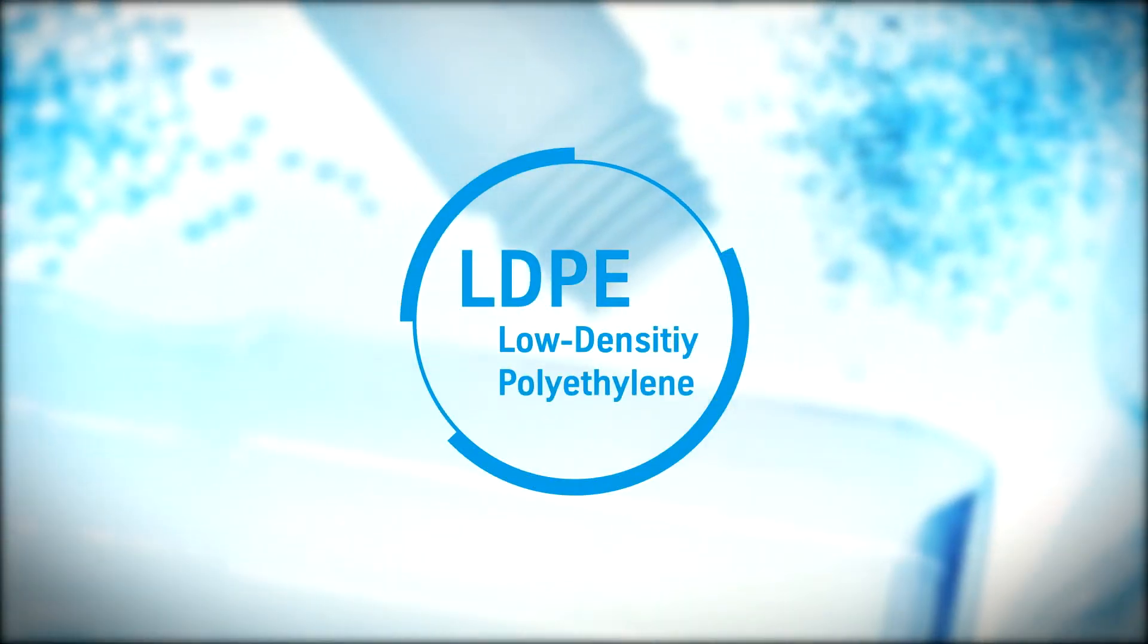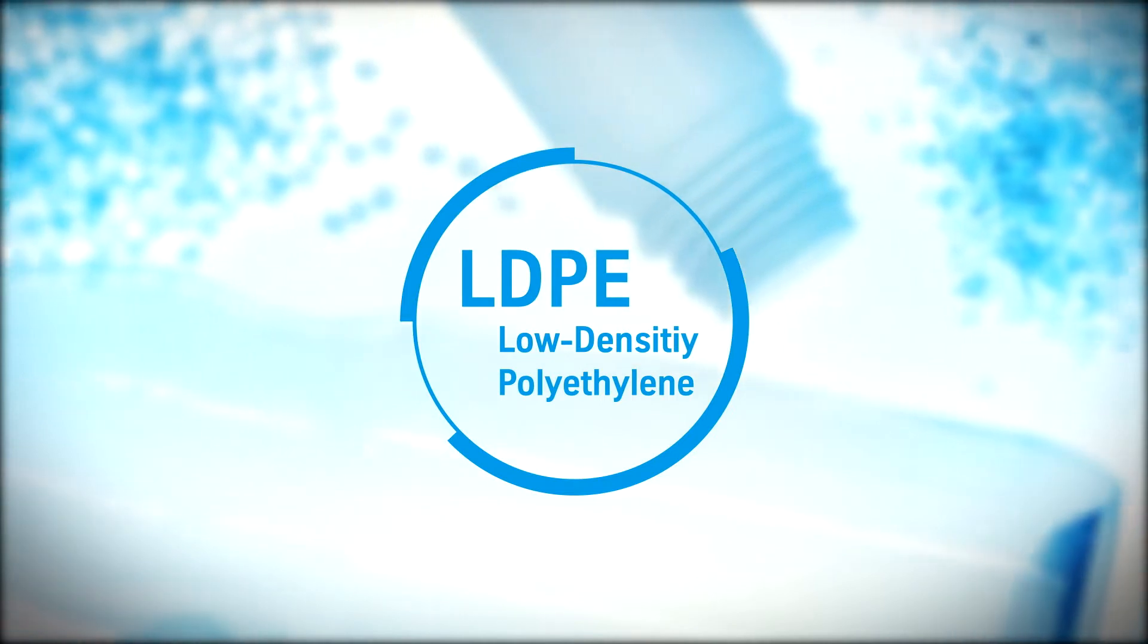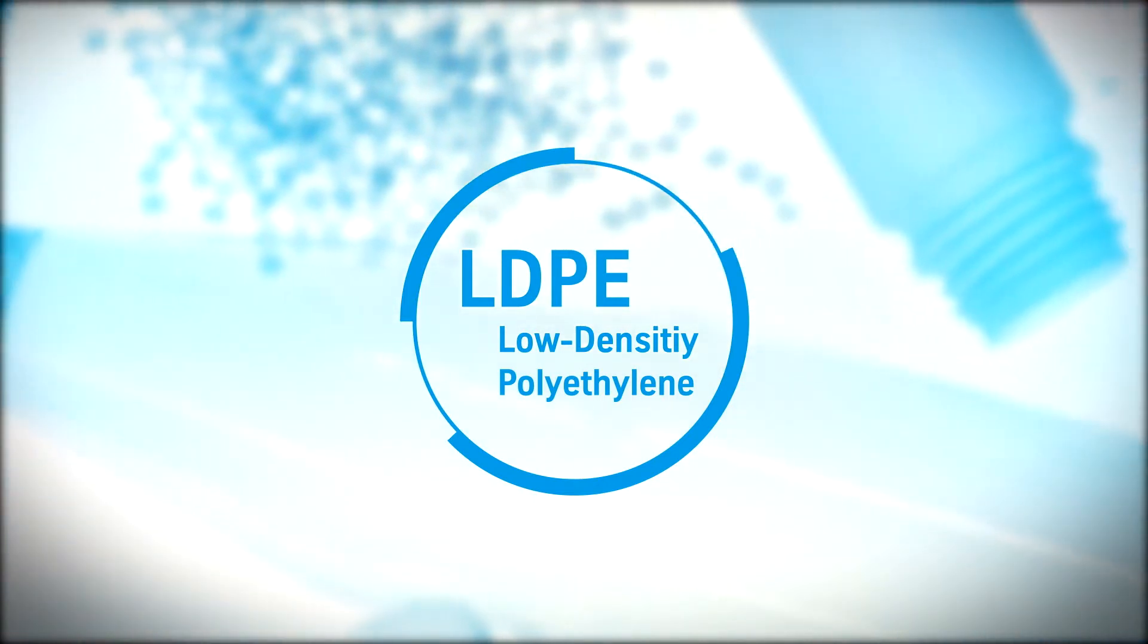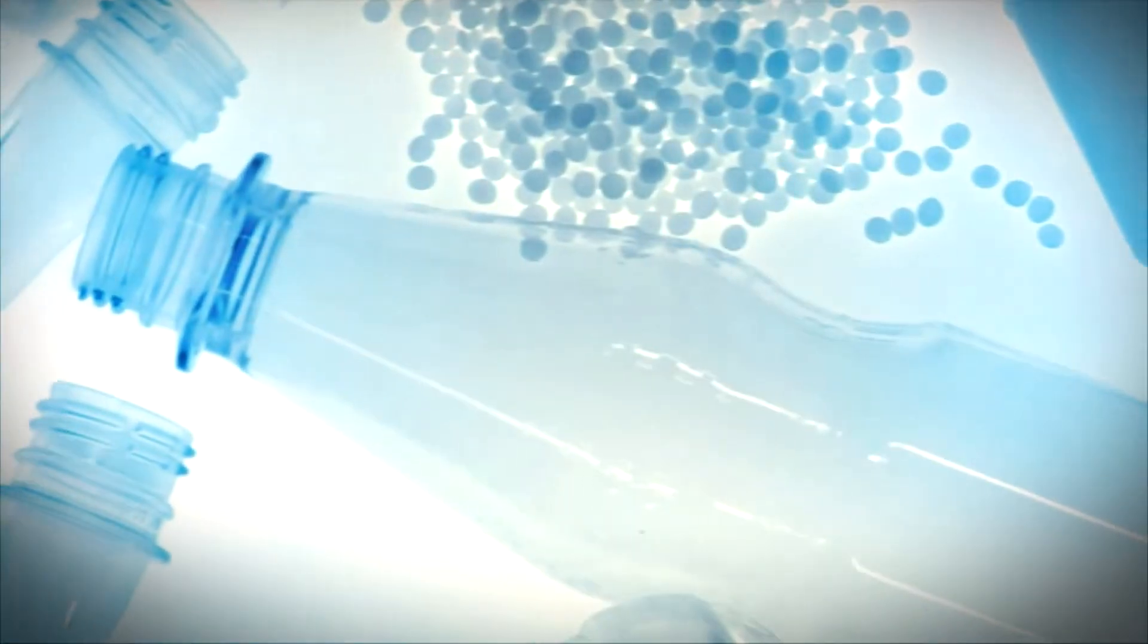LDPE is considered to be the most commonly used type of plastic. Thanks to its advantages, it makes our lives more practical, safer and greener.